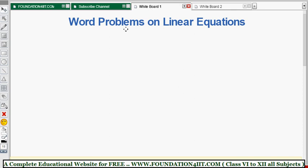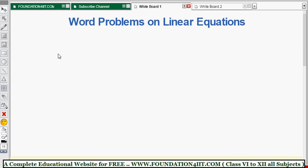I'll explain some word problems related to linear equations and how to solve any type of word problem in this chapter. We need to apply some methods. First, we should read the problem carefully and determine the quantity to be found. Then assign some letter like x or any letter to the unknown quantity, and using the given data we need to solve.